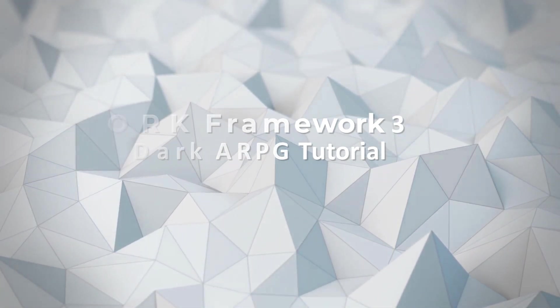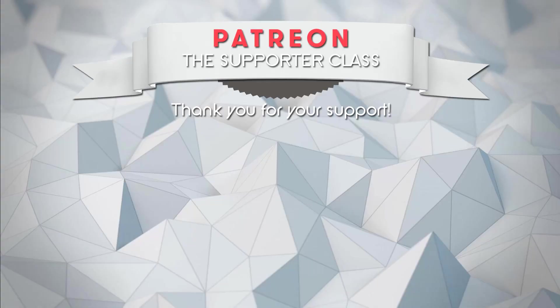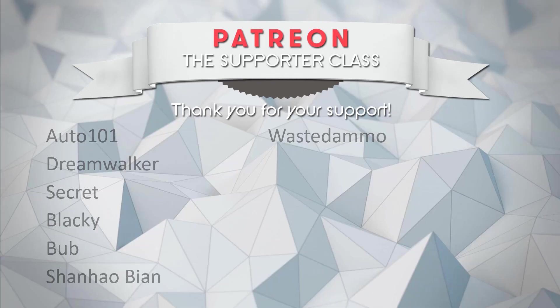Hello, welcome to Indie Tutorials. My name is Guillermo and I would like to thank the Patreon supporters of this channel.